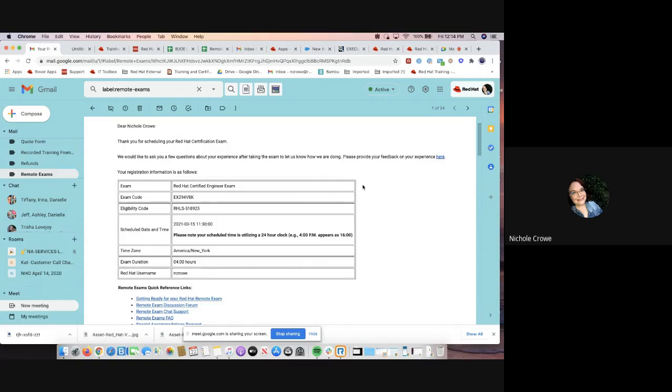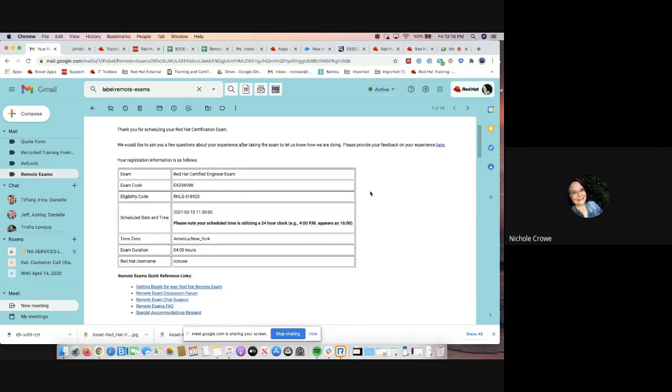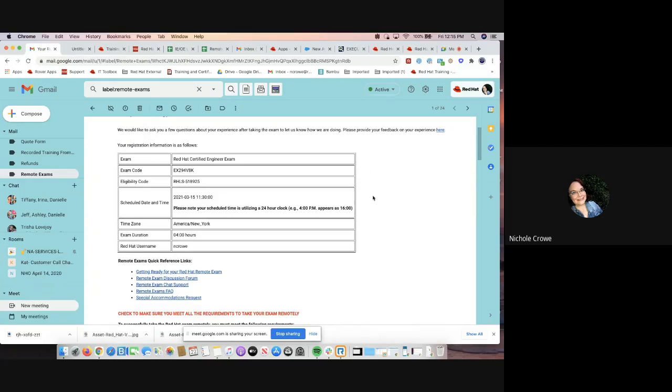Literally within minutes of scheduling my exam time slot, I did receive this email. This is a relatively lengthy email. I understand there's a lot of information in this email. But again, it is a one-stop shop, if you will, of what you will need to know and also download and be prepared for to take a remote exam.